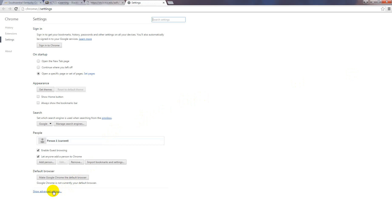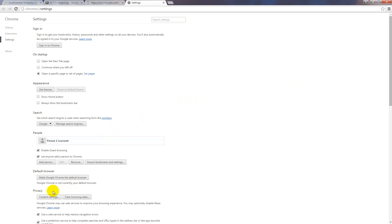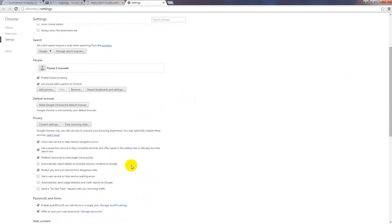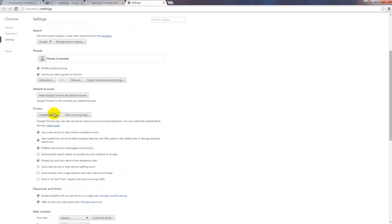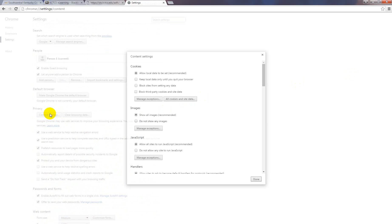Go down here to Show Advanced Settings. Scroll down where it says Content Settings.